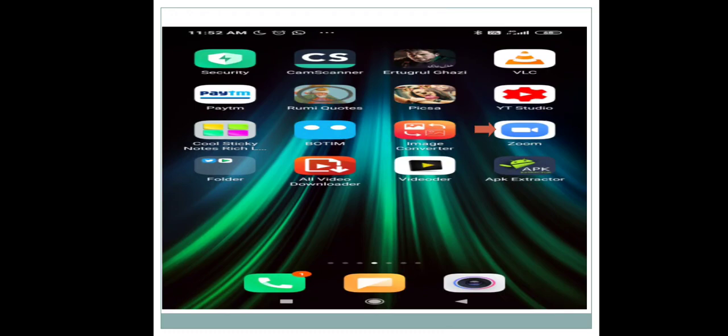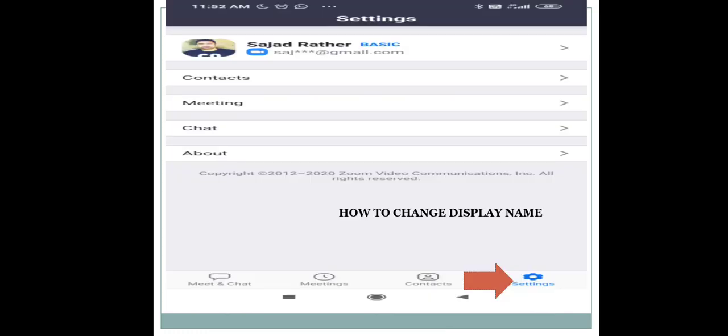Once you have the Zoom application and you open it, the first feature we need to access is how to change the display name. For example, the display name of my Zoom app is Sajad Agbarathar. Now if I want to change it, it's simple — you need to click on the Settings icon.